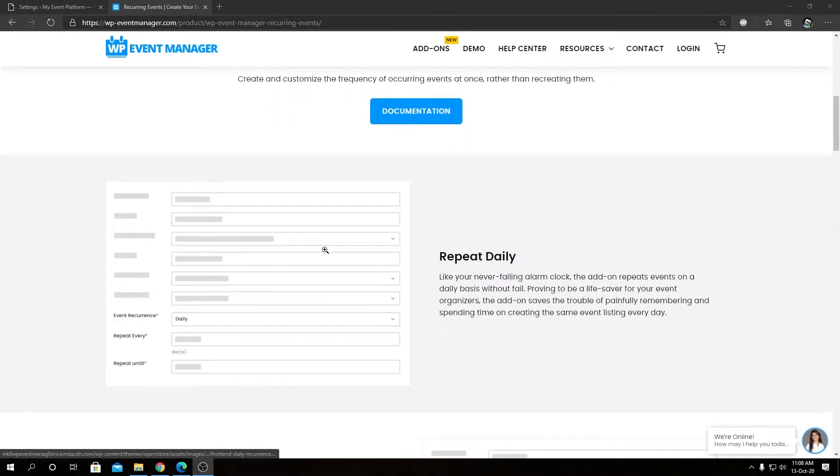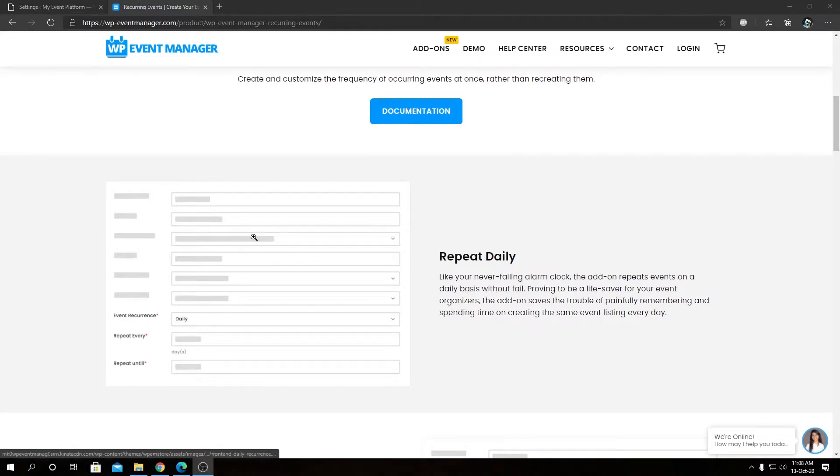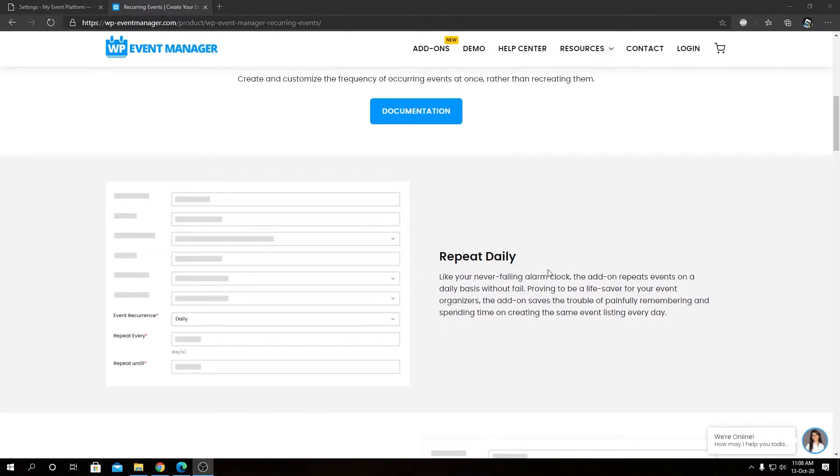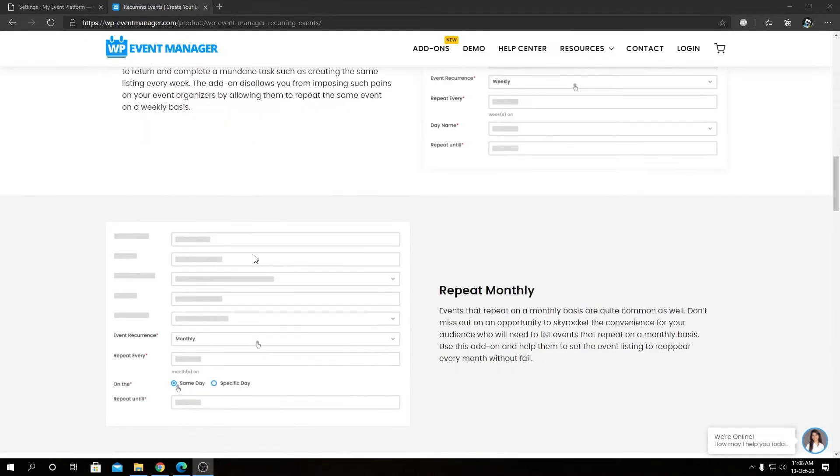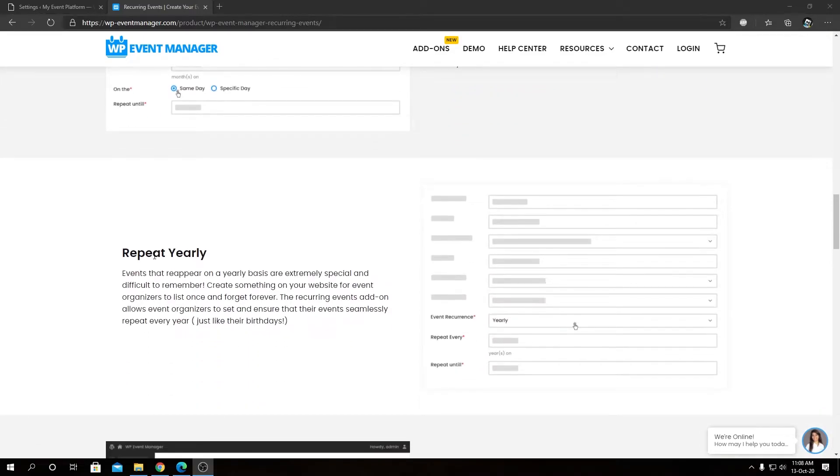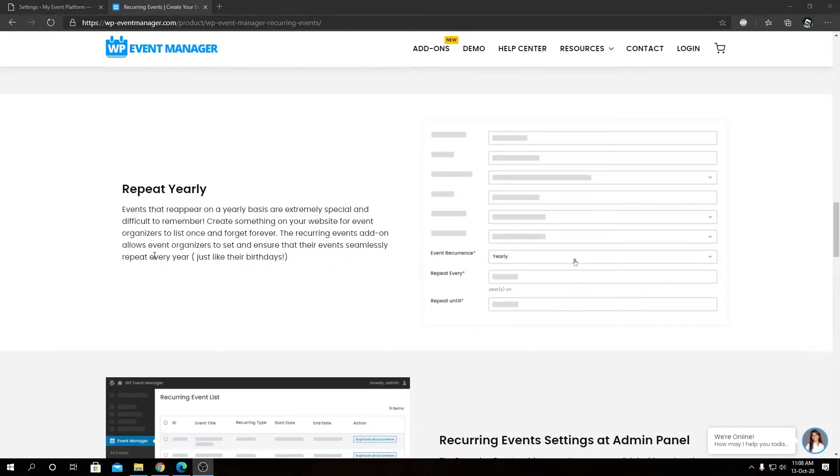We will find some scheduling options in the bottom section of this page that says repeat daily, repeat weekly, repeat monthly, and repeat yearly.